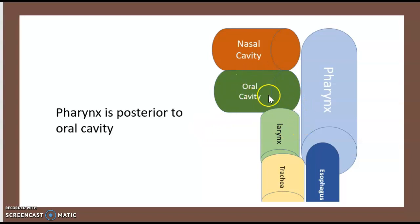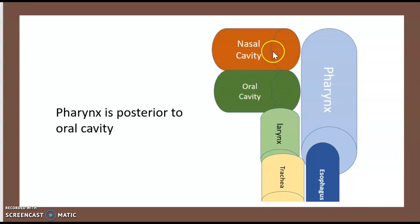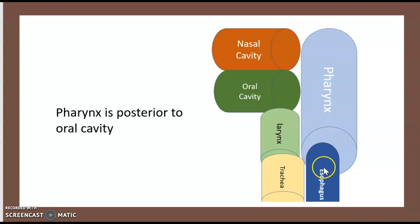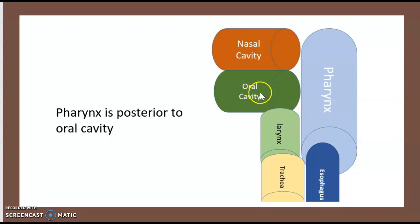Here is the oral cavity and here is the nasal cavity. Behind the oral and nasal cavity, there is the pharynx. Above the pharynx, there is the esophagus. And above the nasal cavity, there is the larynx and trachea.